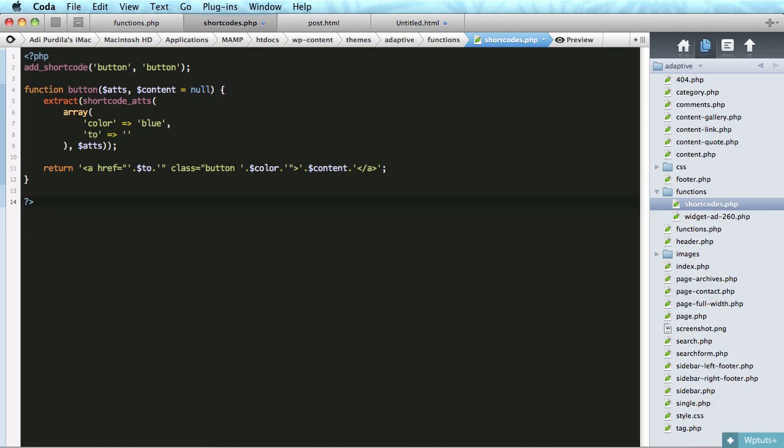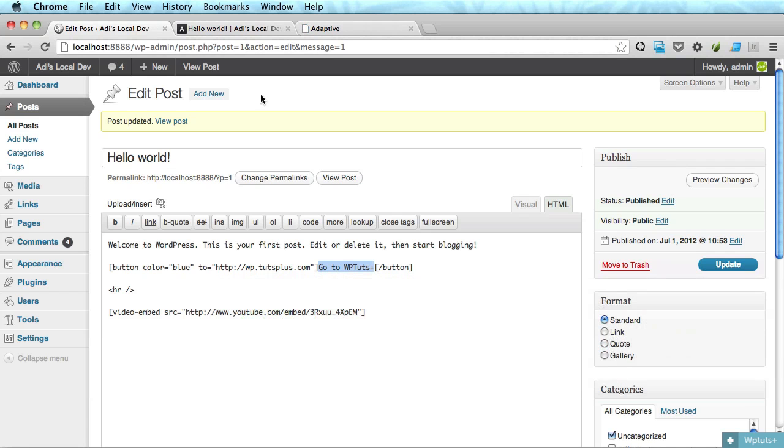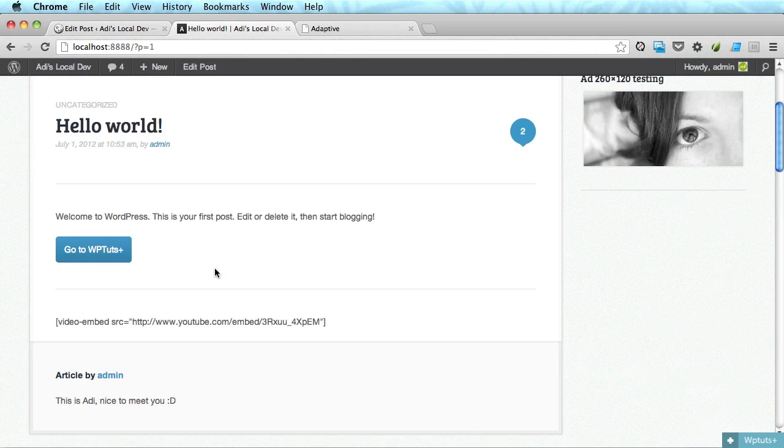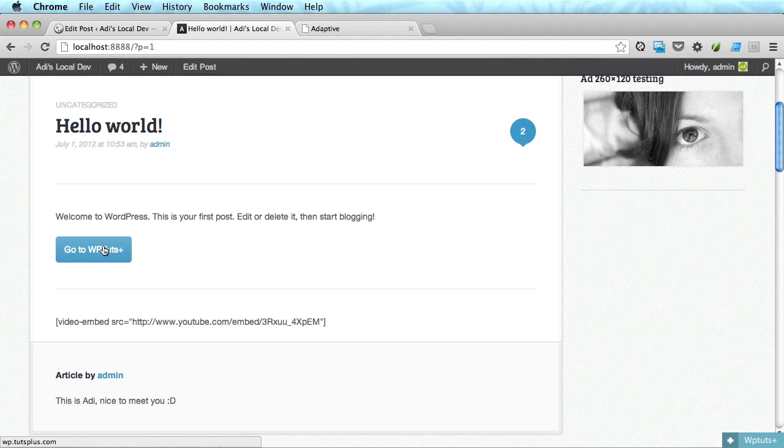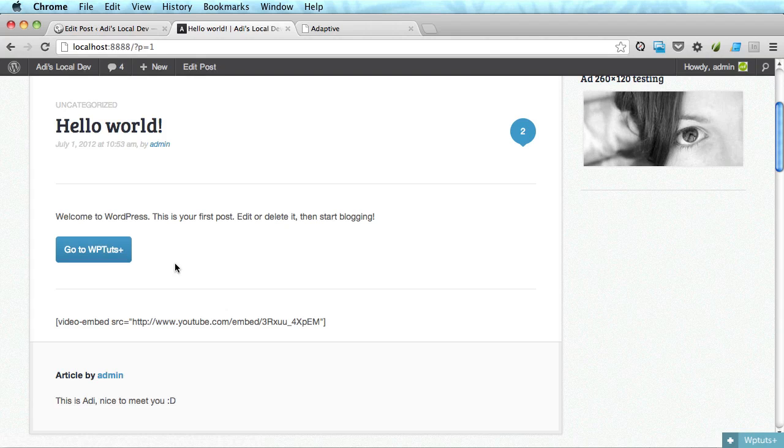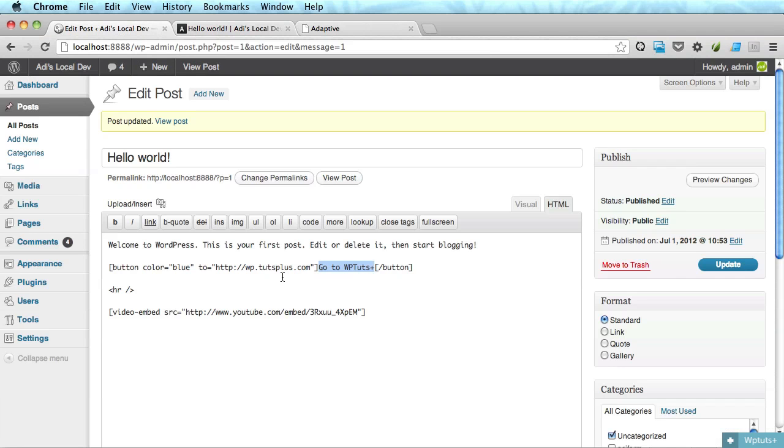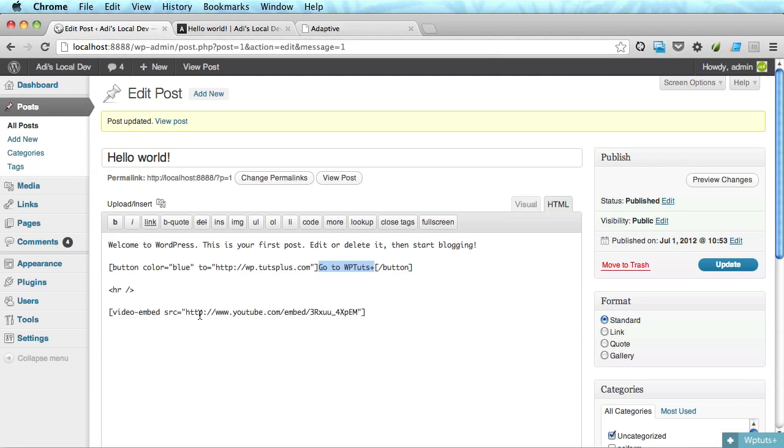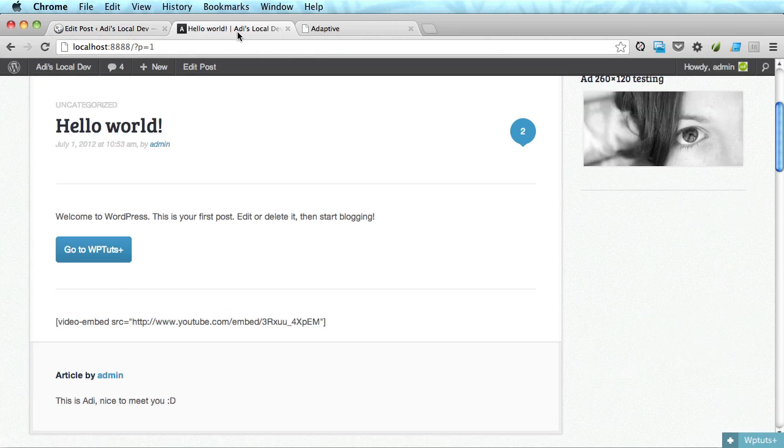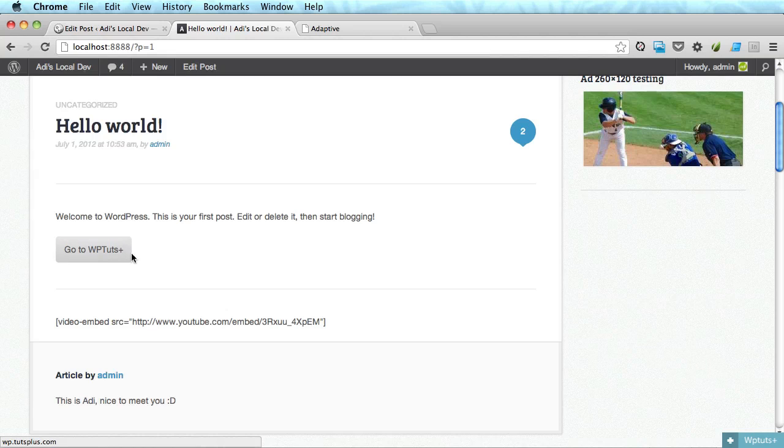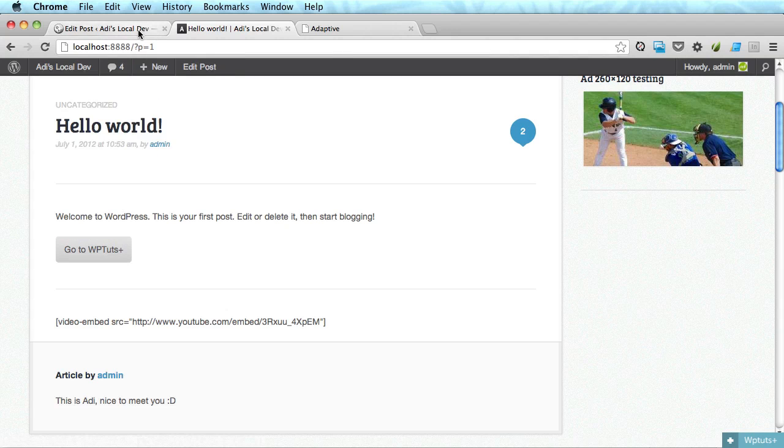So let's see if we have a winner here. Go back here. And there it is. Go to WPTuts Plus. And that's how easy you make one button. If I want to change its color to gray, all I got to do is go here and go gray. Update. Refresh. And now it's a gray button.